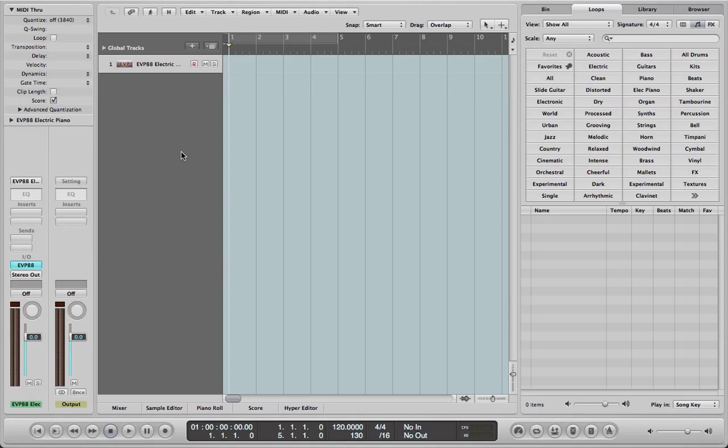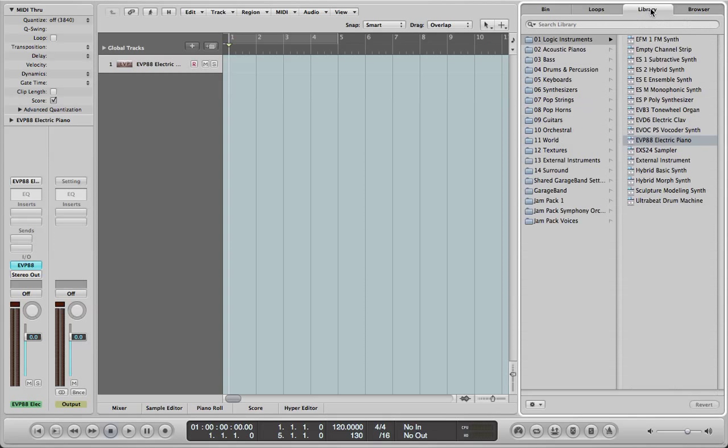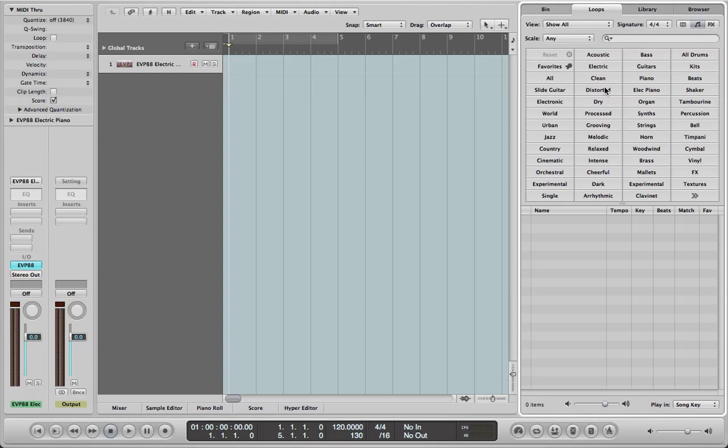This is the arrange window, this is basically the exact same window that we have in FL Studio as where you put your blocks or your patterns or whatever. And this whole loops and library and browser, you can go to your desktop from here. The library gives you all the synths and things like that, and the loops give you all these things.